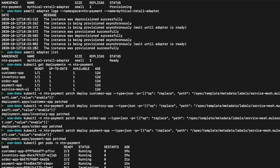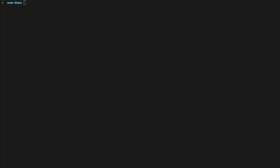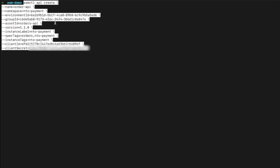Now that we've set up the adapter for our namespace, we can start creating some APIs. For the first one, we're going to create an API using the Anypoint CLI. I'm taking the command from the MuleSoft documentation. The first one we've chosen to do is the order API, so we're giving it the name order API and putting it in the namespace NTO payment. The environment ID is the environment where we want to create the API instance — in this scenario, I'm creating the API in my test environment in API Manager.